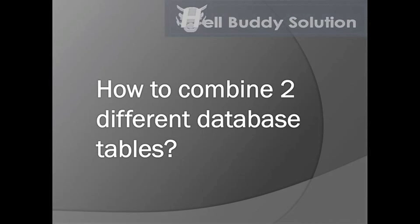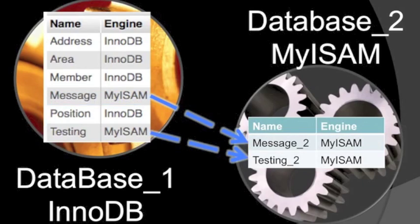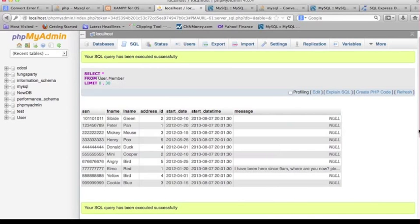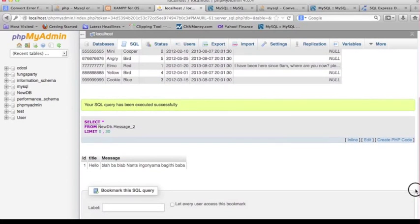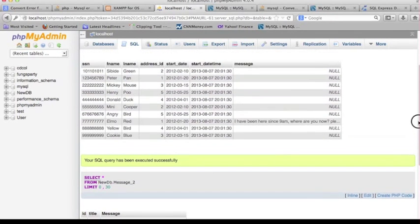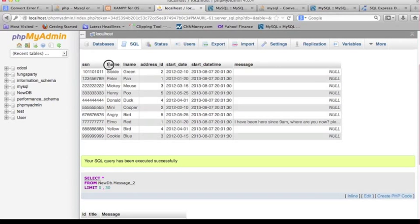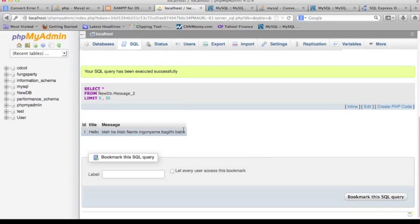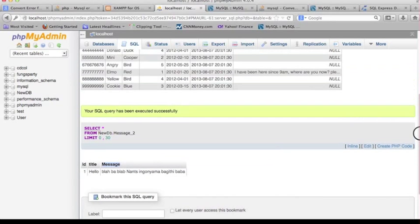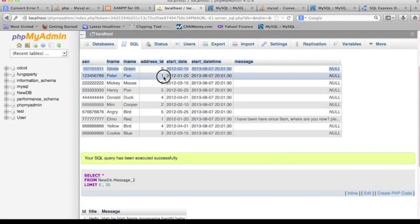How to combine two different database tables. After I convert the table data to the new database, it's not difficult to combine them back together. I have a sample here: the first table is called 'member' from the first database 'user'. I want to get the column 'first_name', and from the second database, the table name is 'message_2' and I want to grab the 'message' column. I want to put them together based on the member table's address_ID where it equals number one.